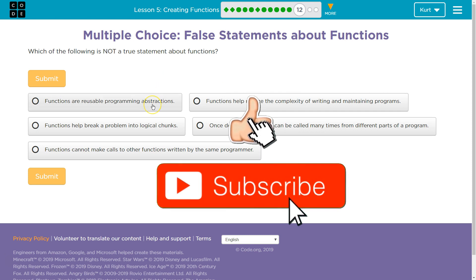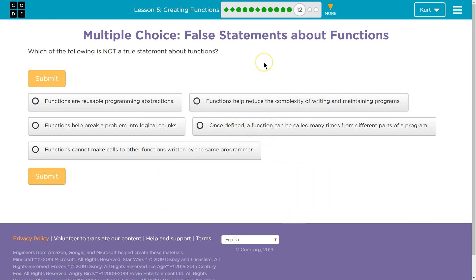The answer choices are: Functions are reusable programming abstractions. Functions help reduce the complexity of writing and maintaining programs. Functions help break a program into logical chunks. Once defined, a function can be called many times from different parts of a program. Functions cannot make calls to other functions written by the same programmer.